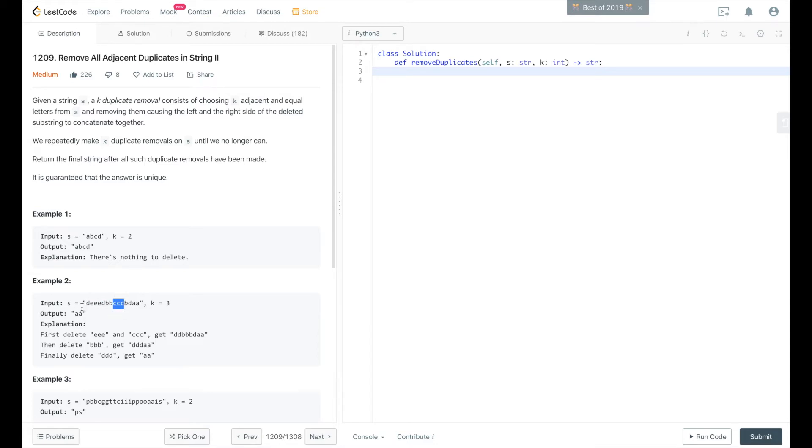So we remove those, and then we do that same operation again and again as many times as we can until we're left with the final string, which is AA.